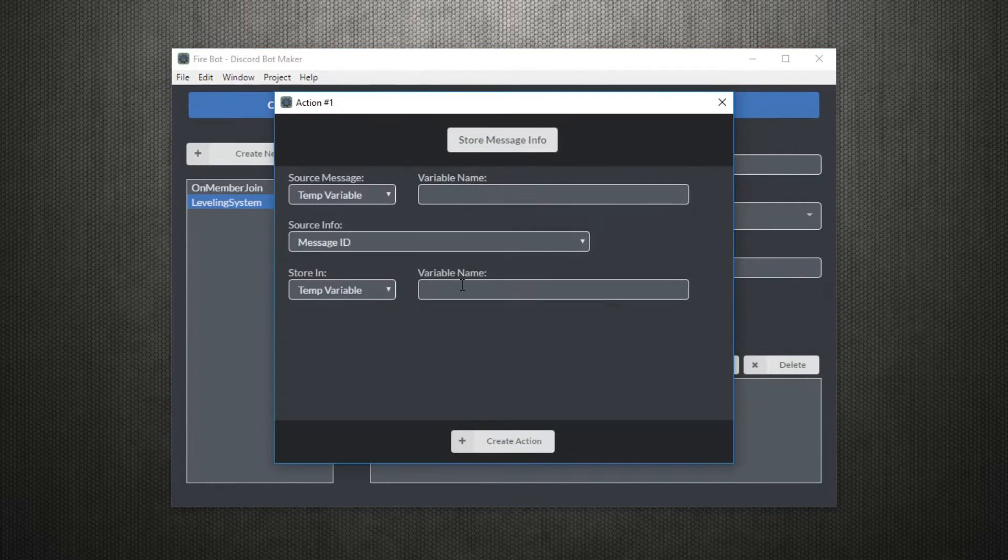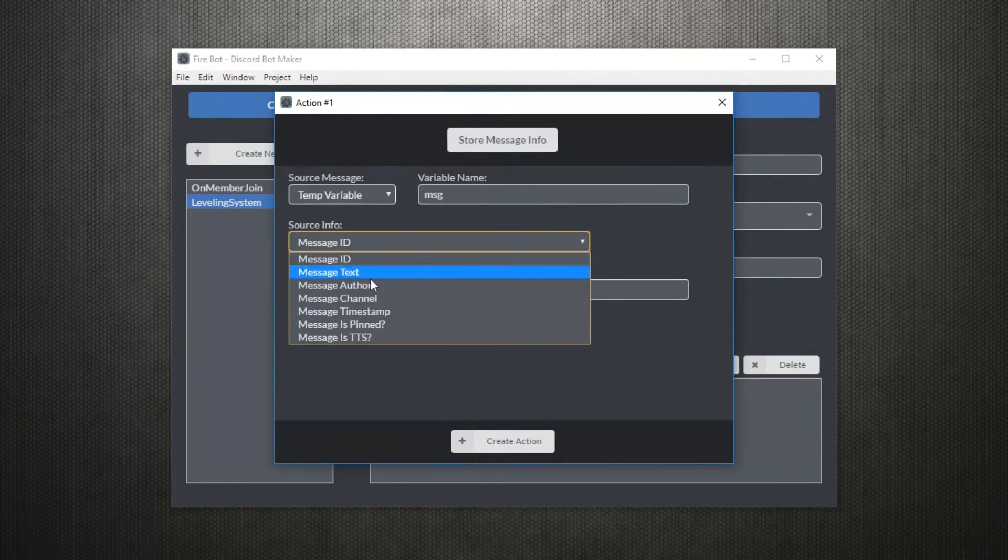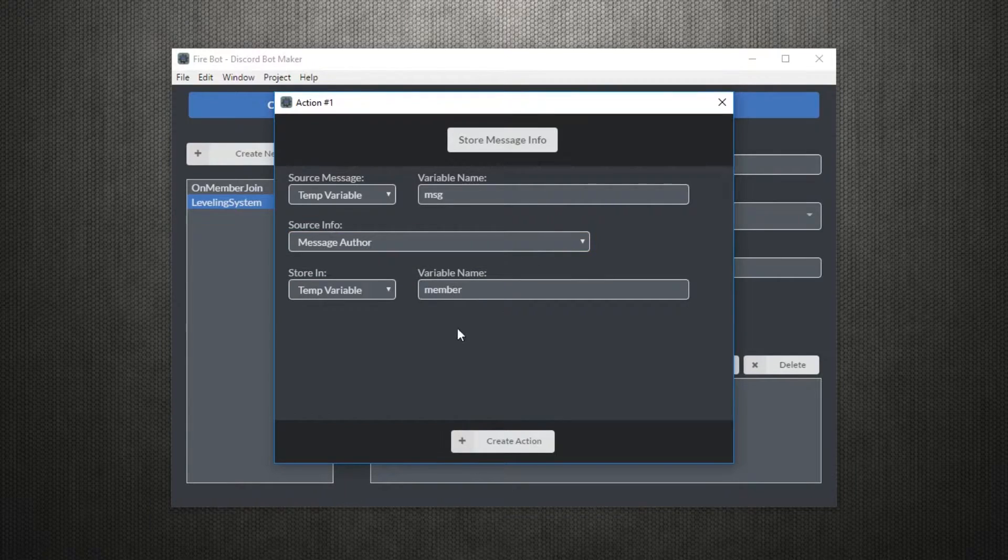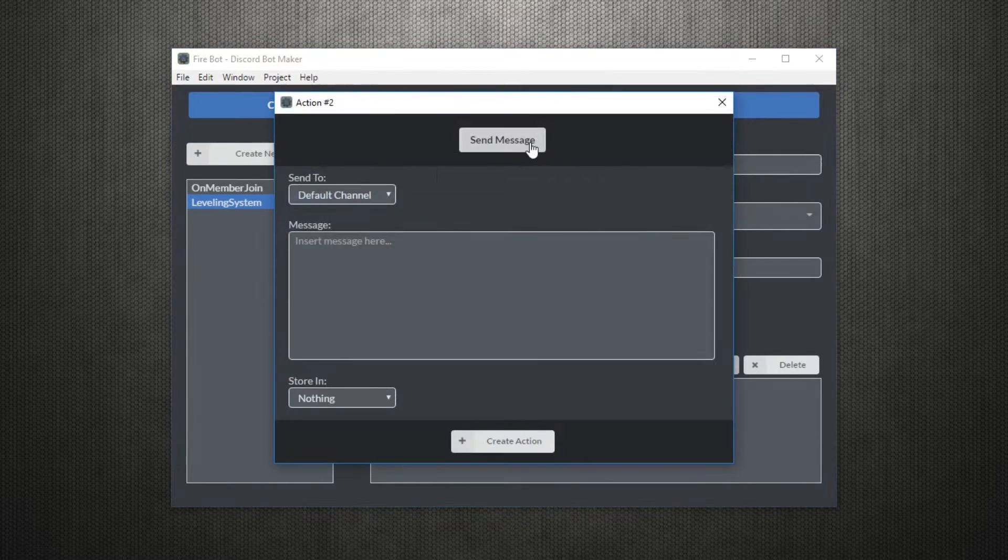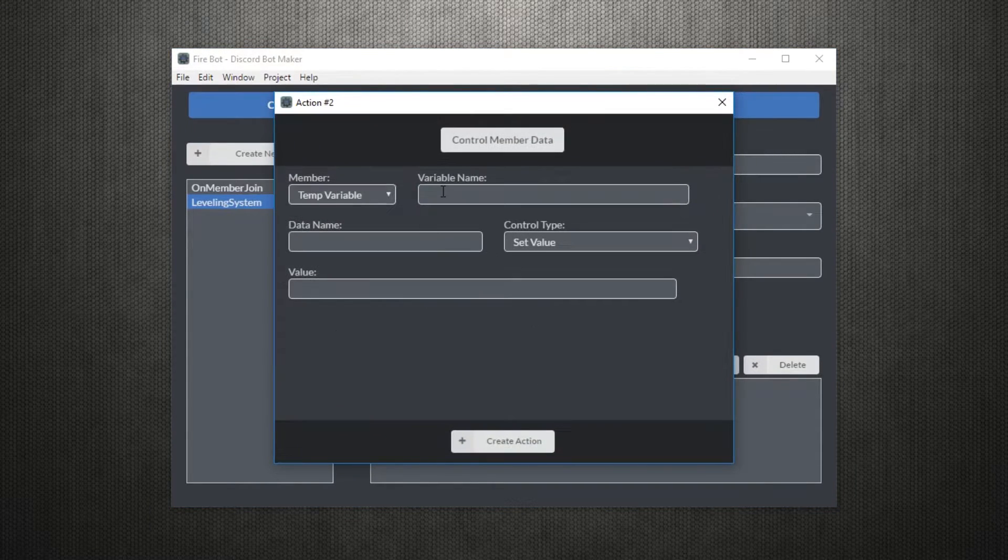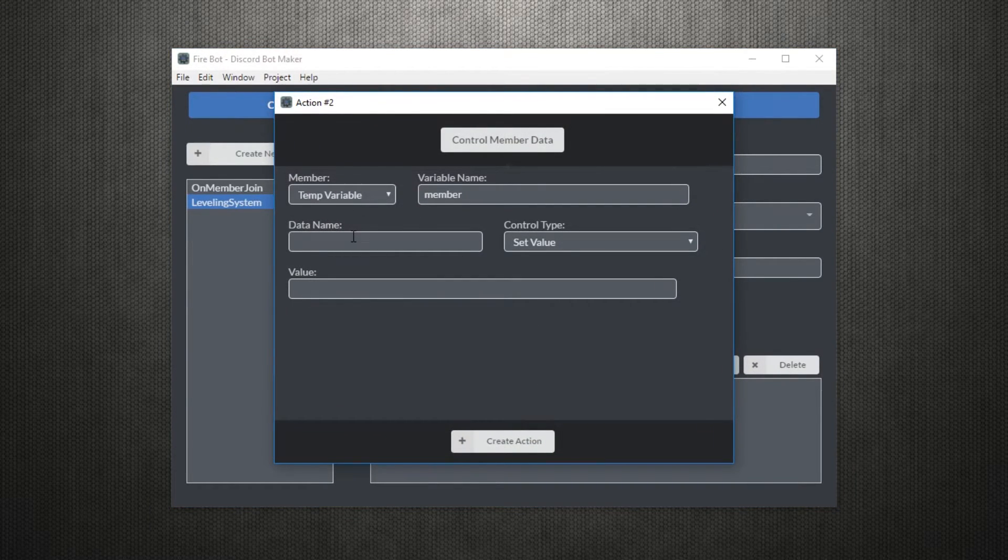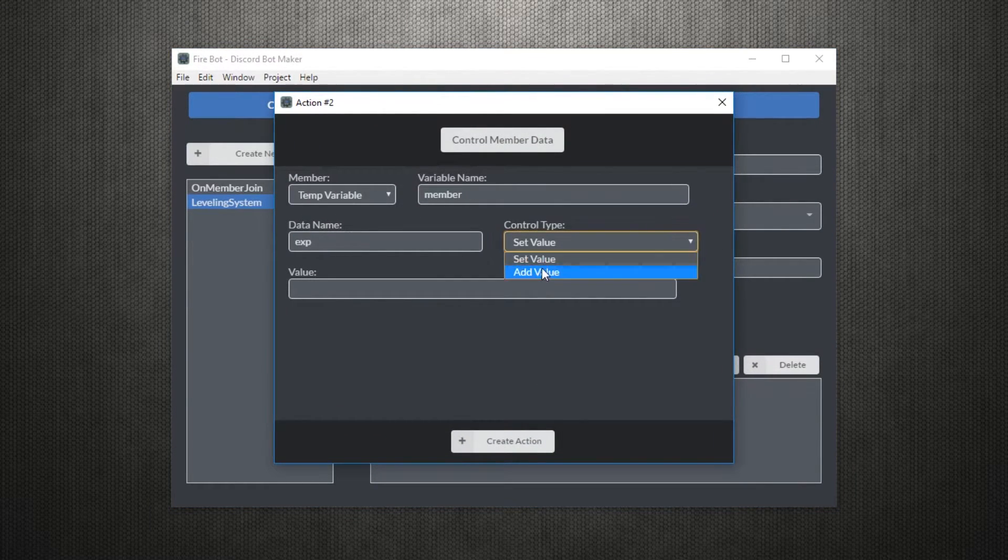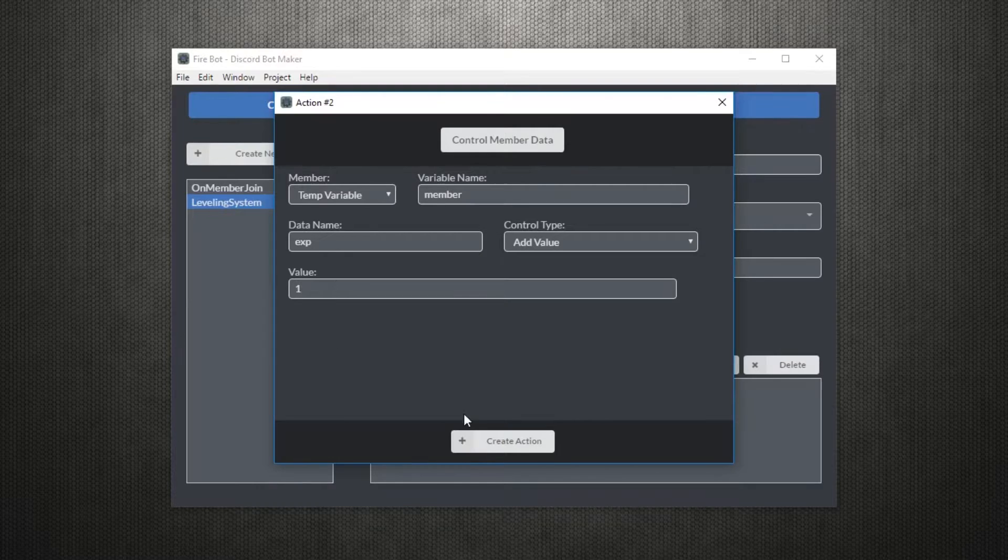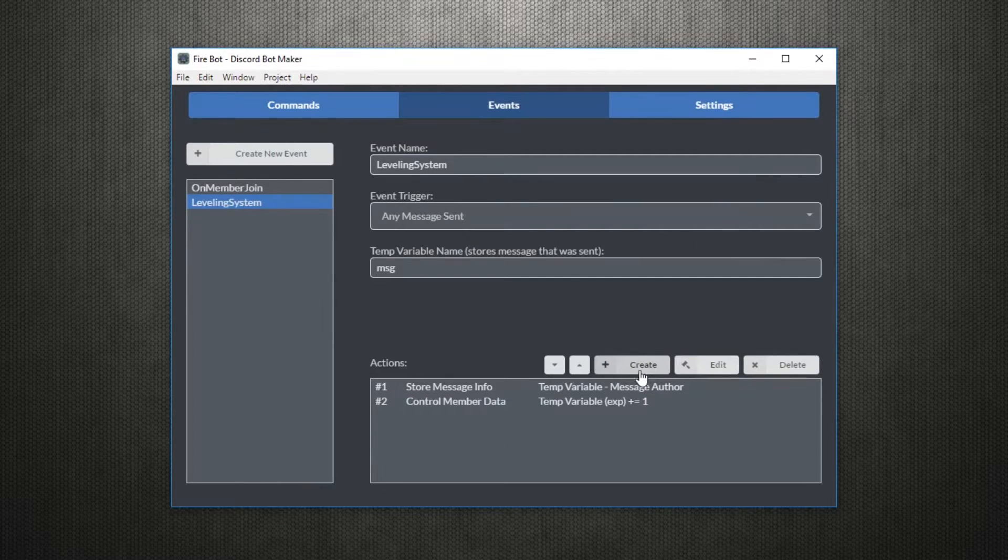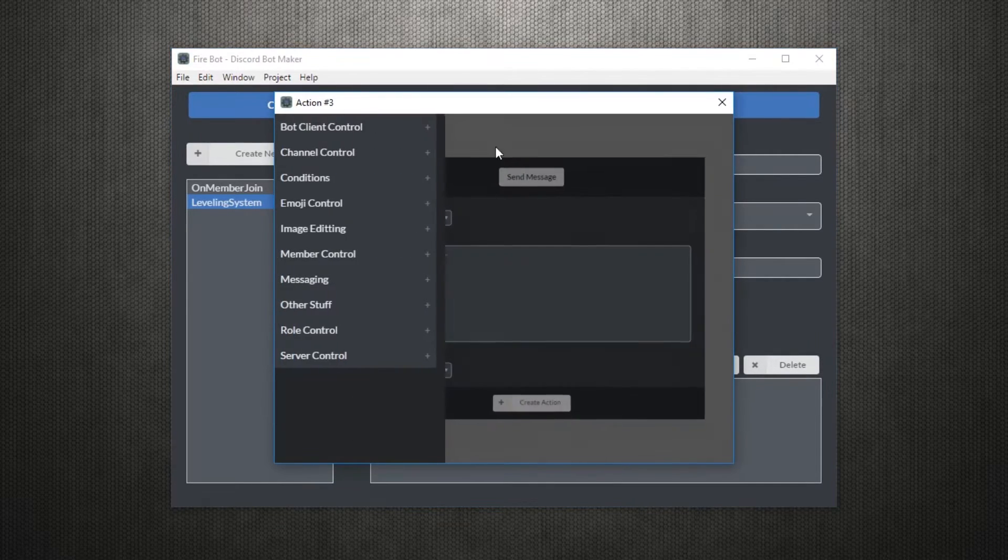First, we'll get the author of the message using the store message info and store them into a variable called member. Next, we'll add some permanent data to this member using the control member data action. We'll call this data exp and add 1 to it.